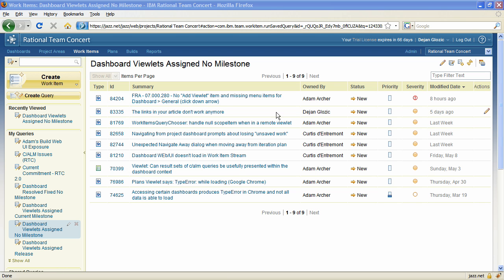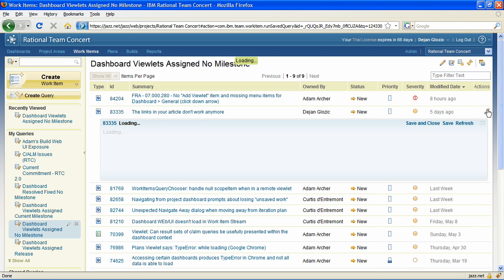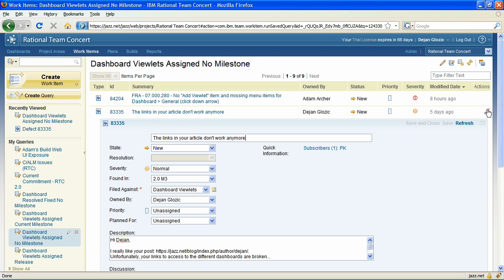When you run a work items query and get a list of results, an in-place editor is now available to edit the work items without leaving the list. The editor is inserted in place of the work item allowing you to modify it. Clicking on the X symbol in the upper right closes the editor.